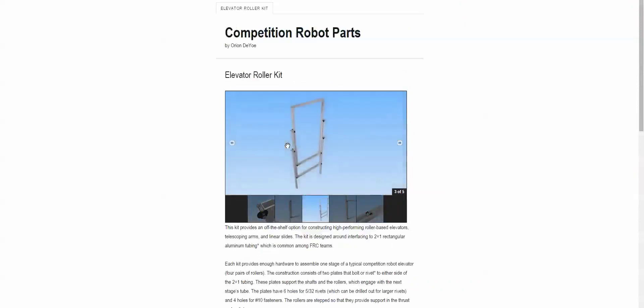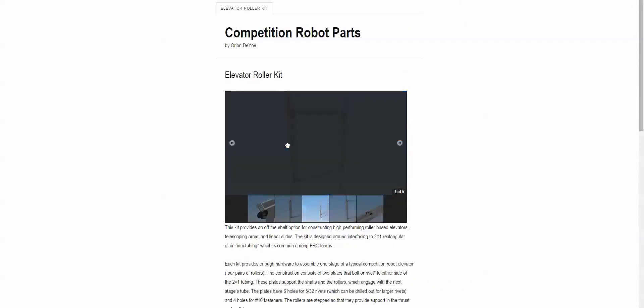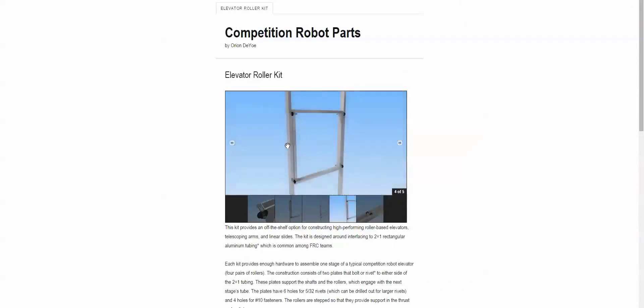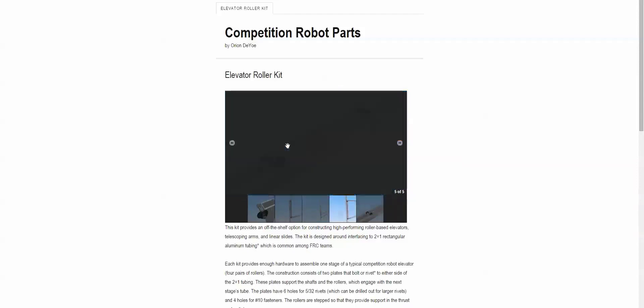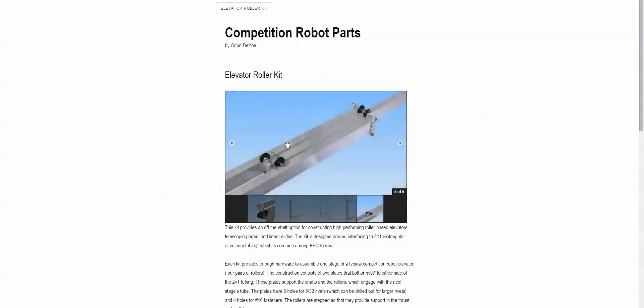This would work with Versaframe, this would work with stock 2-inch tubing, it would even work with 2x2 square tubing, which is a real cool one.